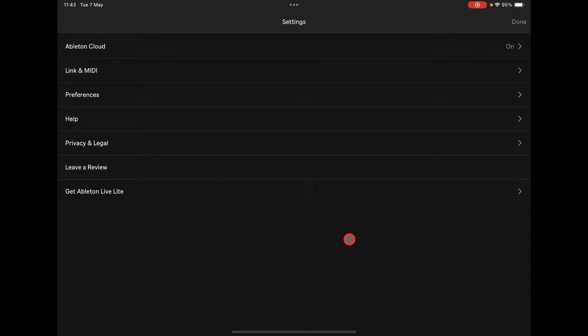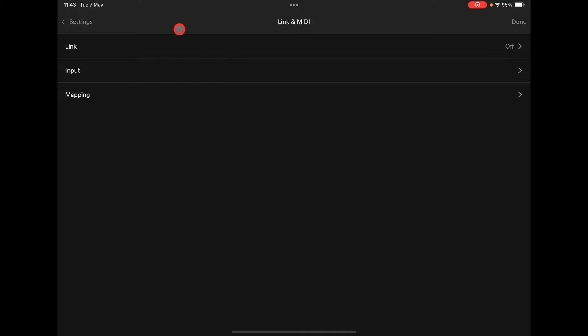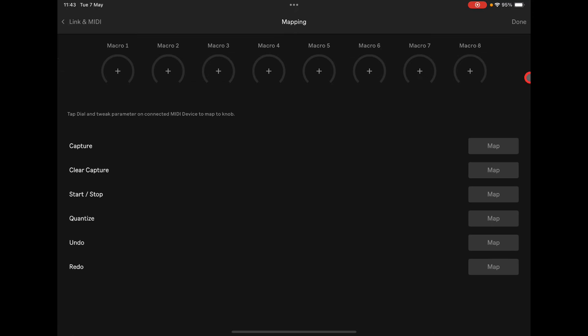Ableton Live Lite is a cut-down version of Ableton which allows you to have eight scenes and eight tracks with MIDI included. Here's where we set up our MIDI keyboard and Link. I've selected my Arturia KeyStep 37 as my MIDI controller. When it first came out it didn't have that, and here you can set up some macros and mapping with your MIDI controller.